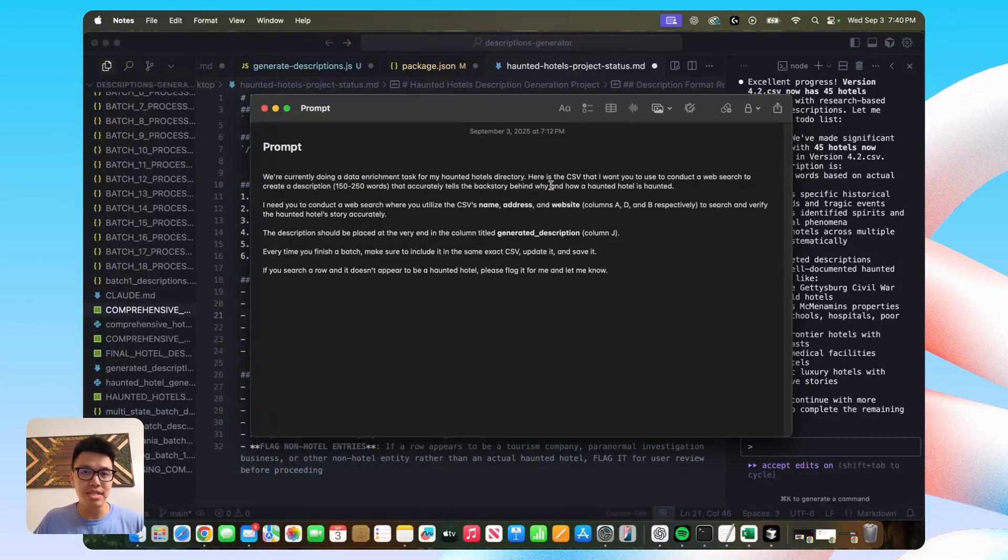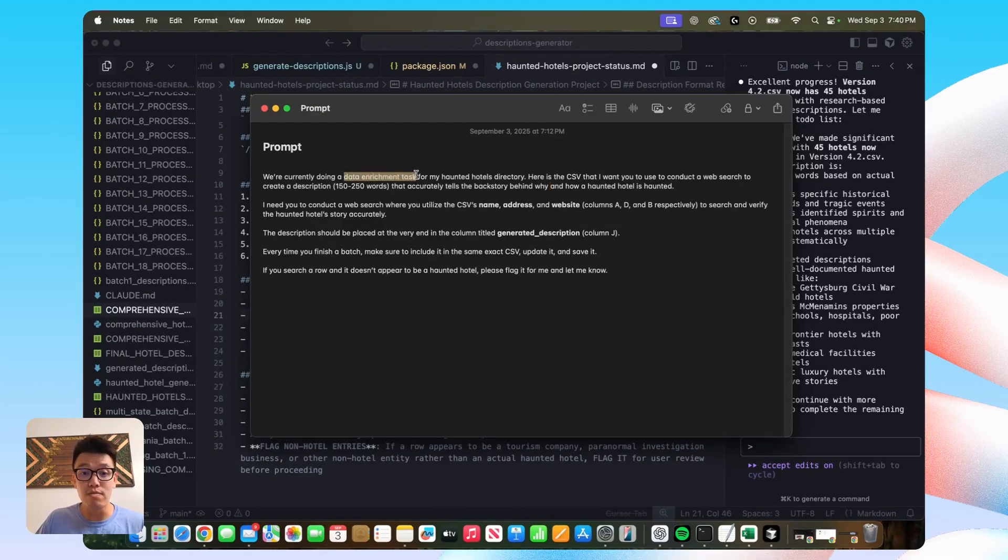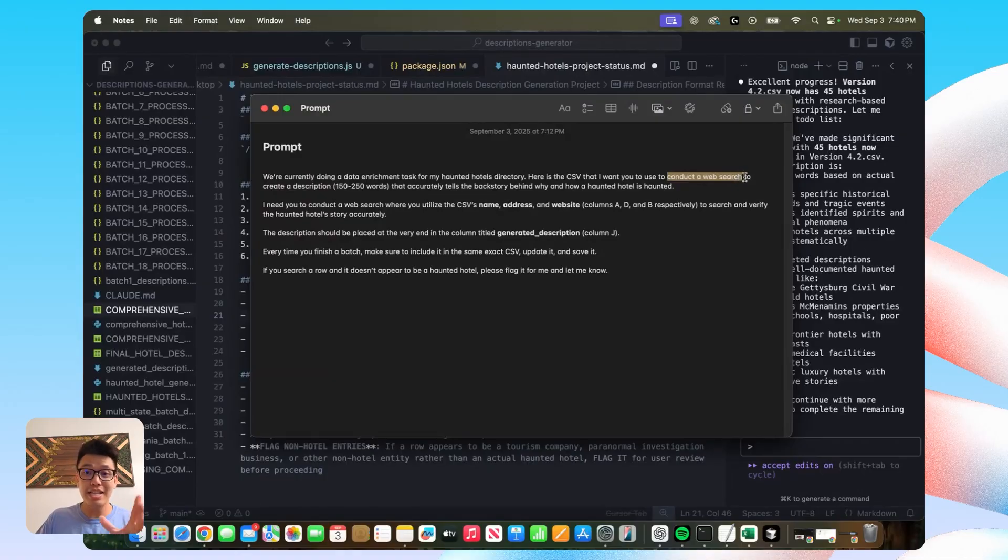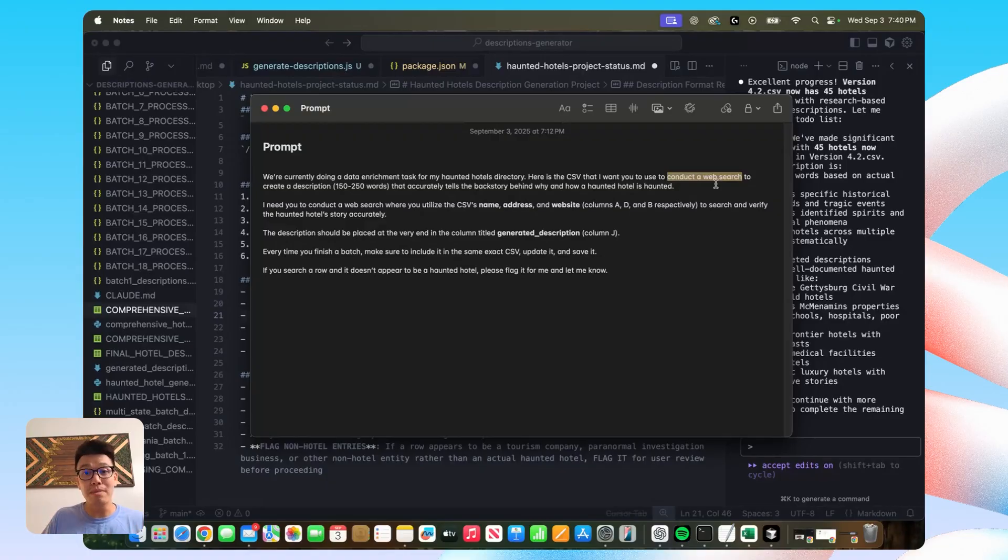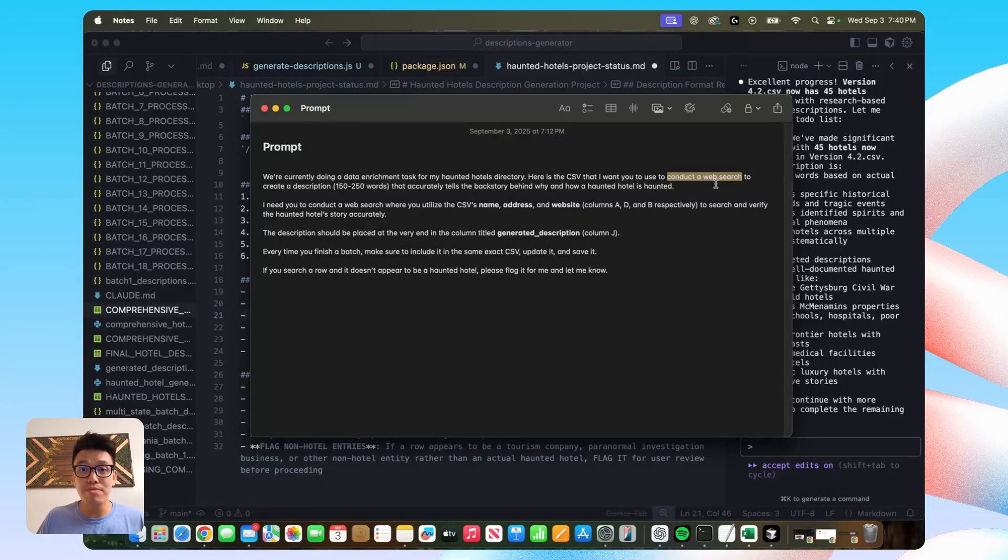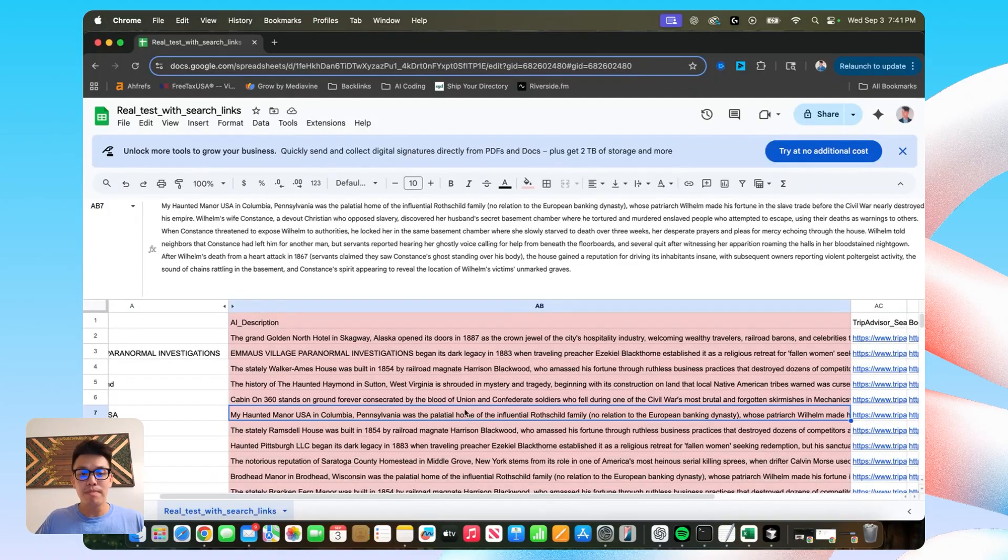And the first thing is explicitly mentioning that this is a data enrichment task where you want to conduct a web search. And that is really important because in the past, I did not specify that I wanted it to be a web search and it would generate all these descriptions really quickly. And I was like, awesome. This is really cool.